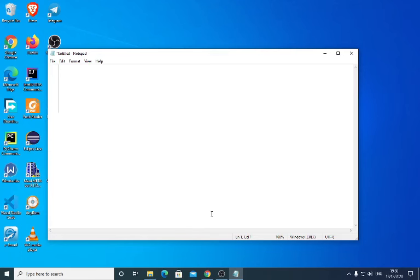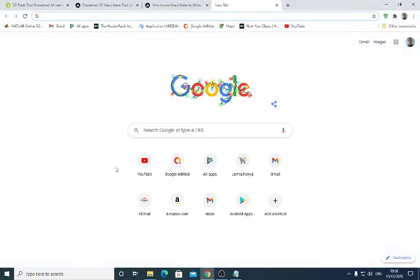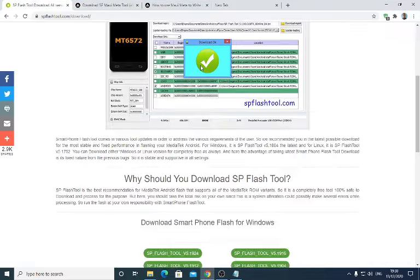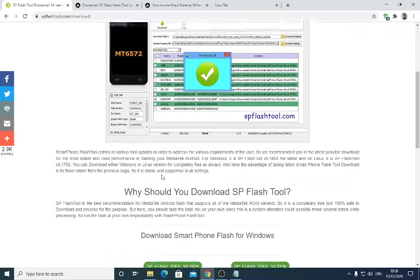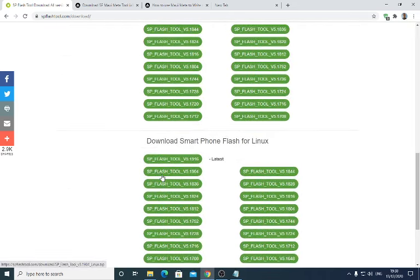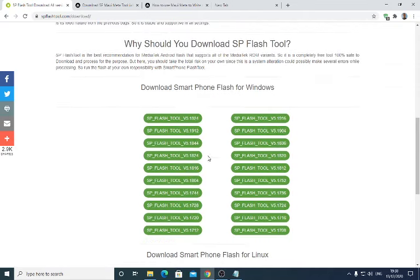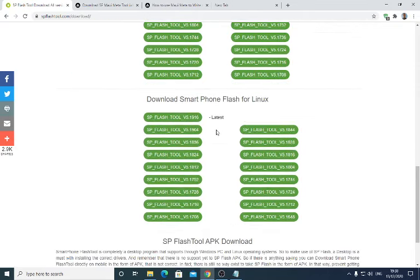Hello guys, in this video I'm going to show you how to flash any Android phone. The first step is to download the flashing tool which is called SP Flash Tool. I'll leave the link in the description so you guys can download the latest version according to your operating system — there is Windows and there is also Linux.